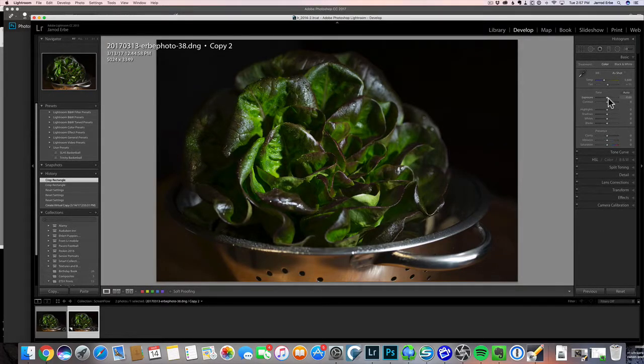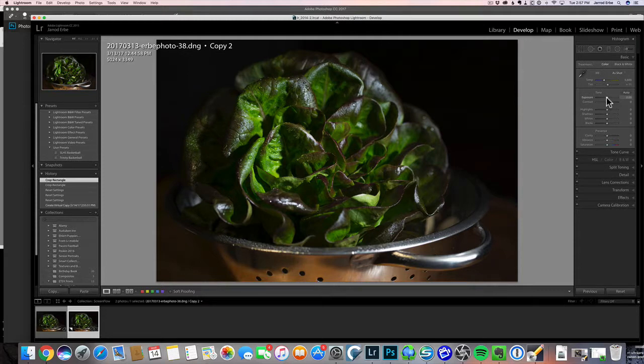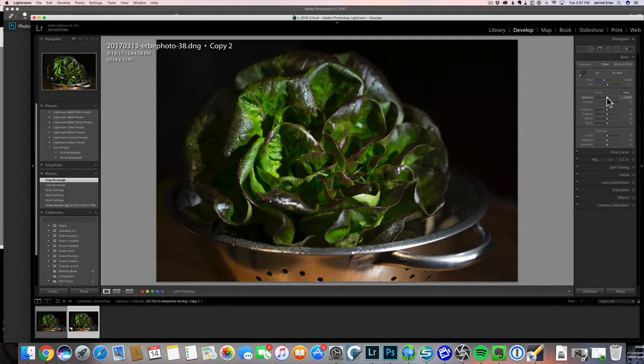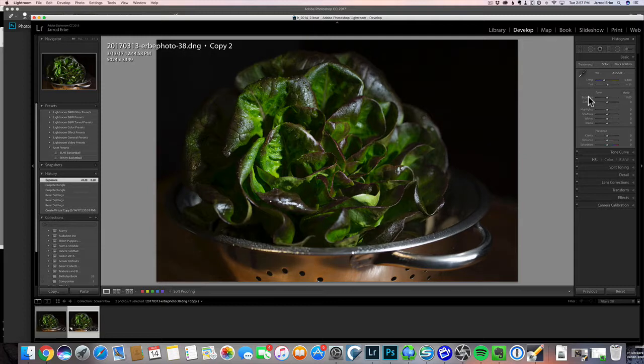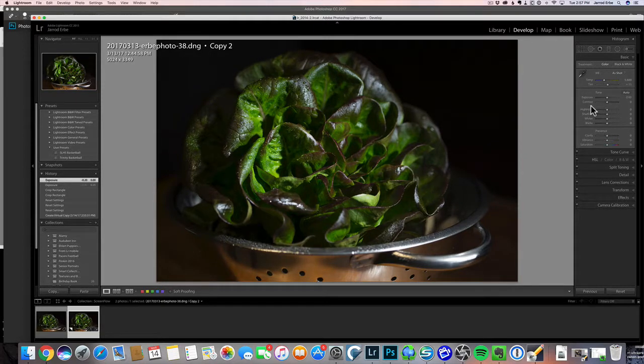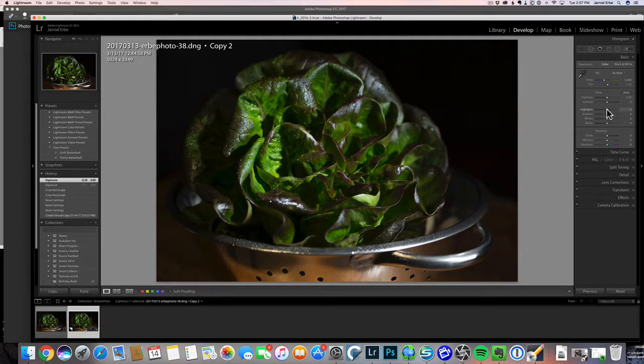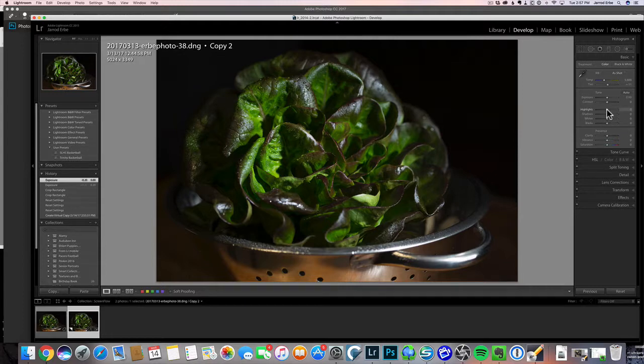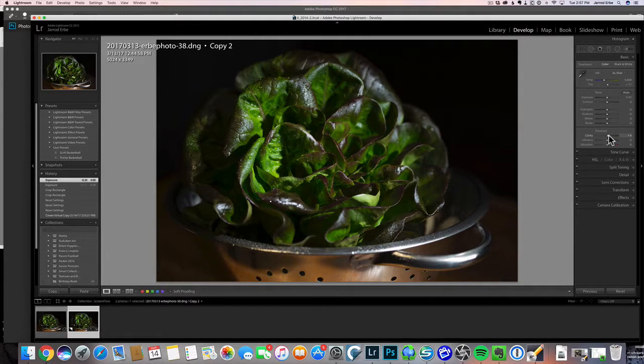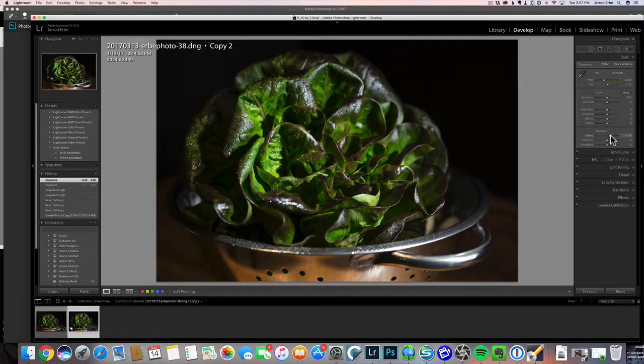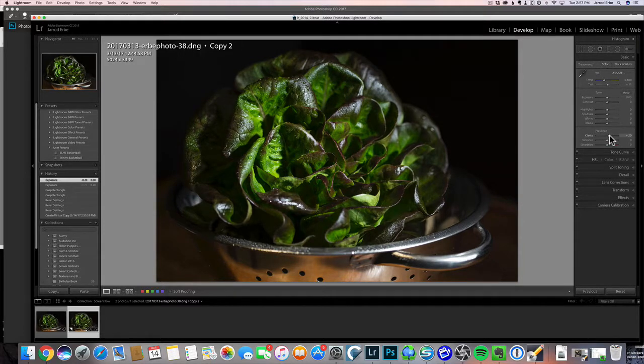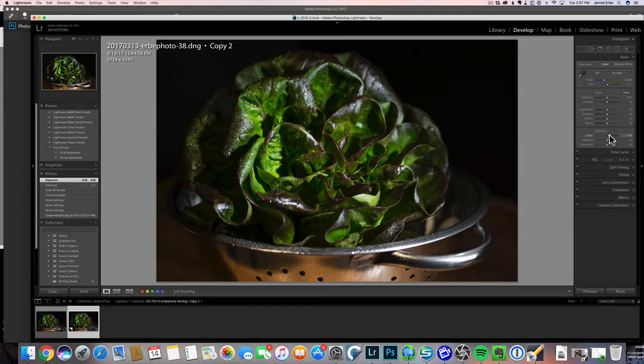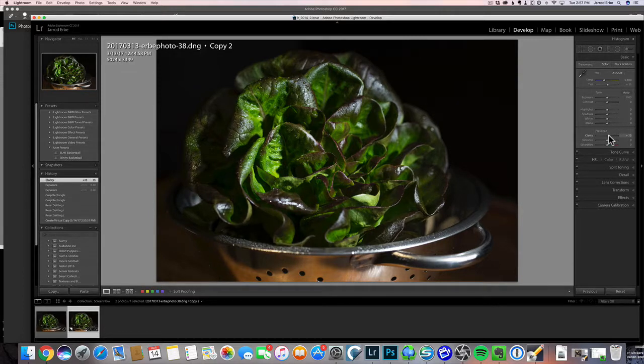We can do some basic adjustments here. I think the exposure is pretty close to what I want, so we're going to leave exposure as it is. Highlights and shadows look pretty good, so no big changes there. We are going to add a little bit of clarity here. We're going to add some more in another step, so I don't want to overdo this. Maybe something about 15.